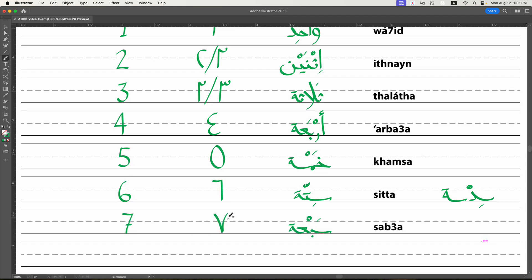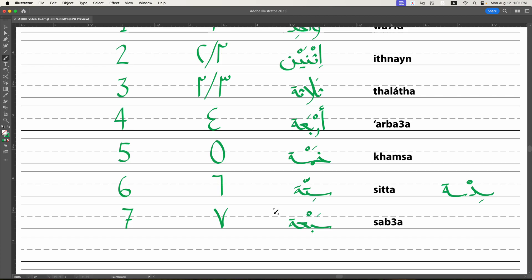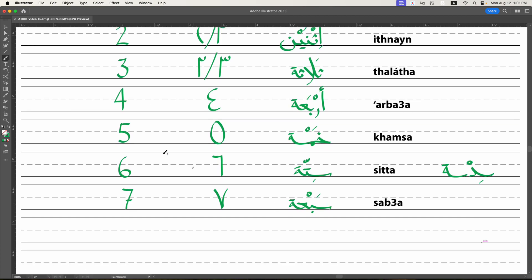Seven looks like a v and is pronounced sab'a. So make sure you get the ayn sound, not saba, but sab'a, like that sab'a. So be careful about how to pronounce it like that.